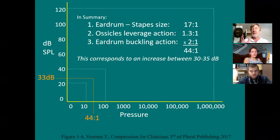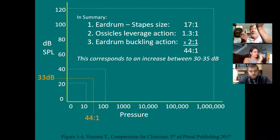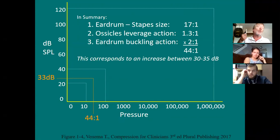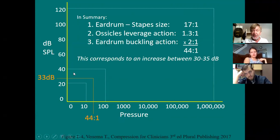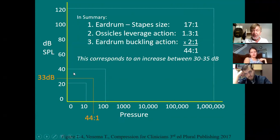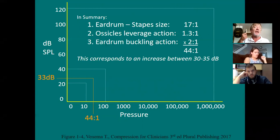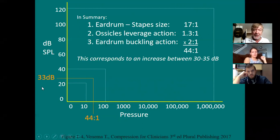A really good way to demonstrate this action is the Rinne tuning fork test. If you ding a tuning fork and hold it against the bone behind your ear — the mastoid — you'll hear through your bone. But then if you pull it away and hold the tuning fork by your ear, it gets way louder. That's what the middle ear does. When you hold the fork against the bone, you're not involving the middle ear — you're sending sound straight to the inner ear. When you hold it by your ear, you are involving the middle ear, and it sounds louder. That's the decibel increase offered by the middle ear.